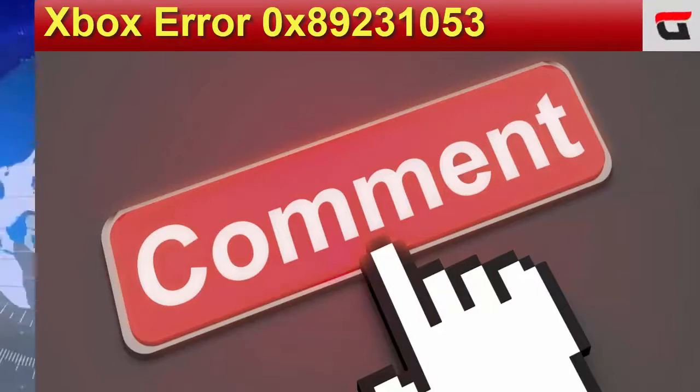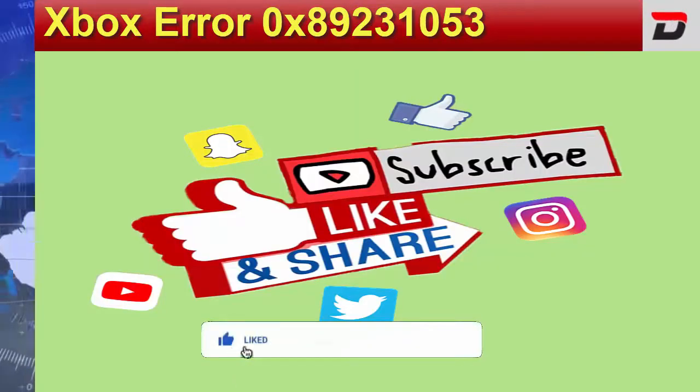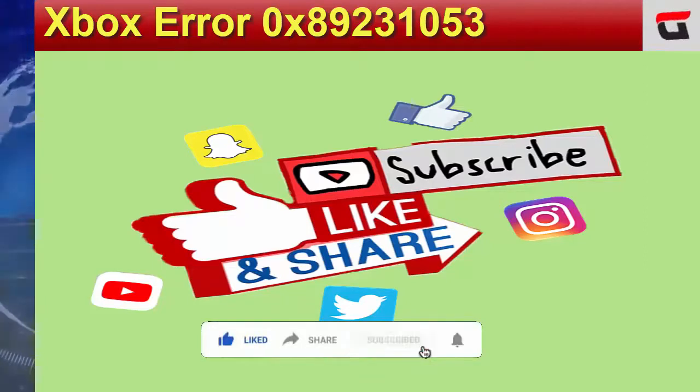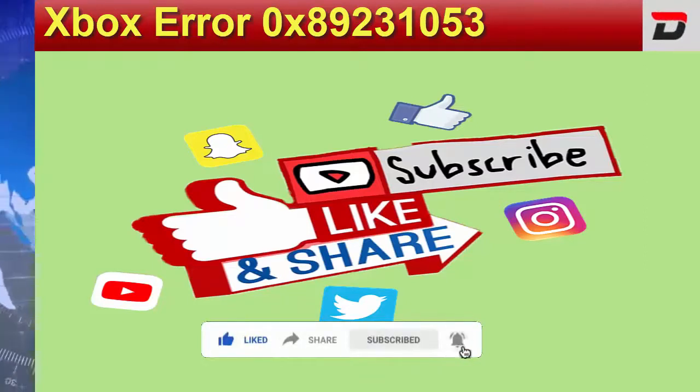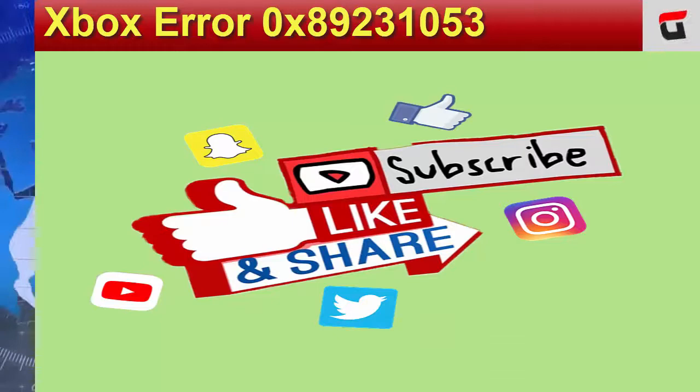Please keep commenting. Like this video. Share the video. And, if you haven't subscribed yet, please subscribe to our channel today.